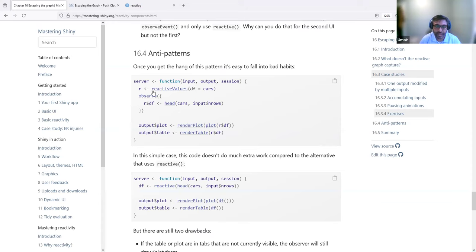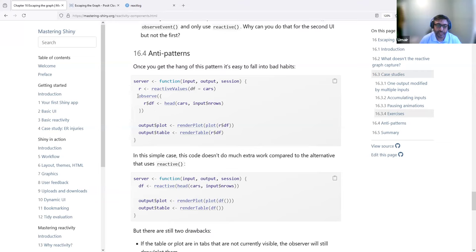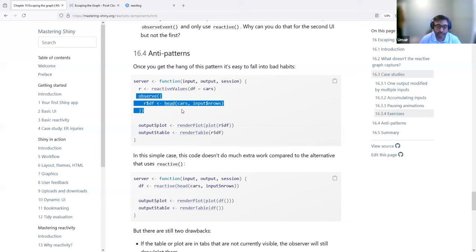That leads to the next section — the anti-pattern — where you could use just a reactive expression instead of observe, because observe does a lot more work. As soon as something changes, observe will run, even for things behind the scenes in different tabs. In this example, the server function uses reactive values containing the cars data frame, and we want to update the display based on the number of rows the user selects. Once you change the number of rows, it changes the DF object inside reactive values — all inside observe. So every time you change the rows, this observer runs.